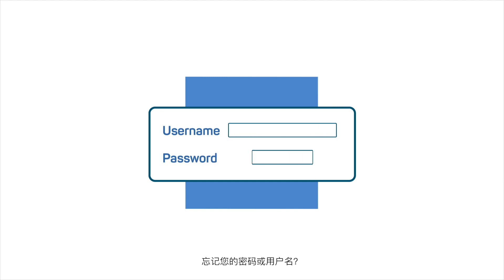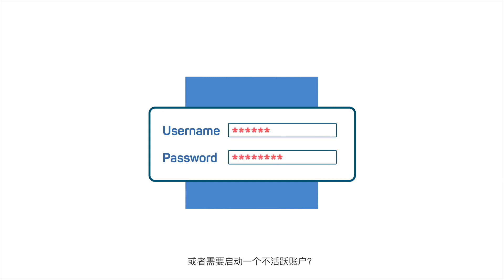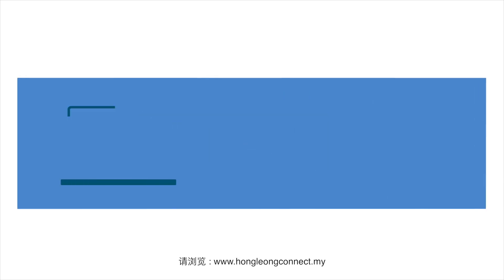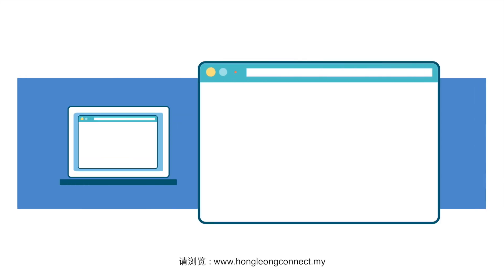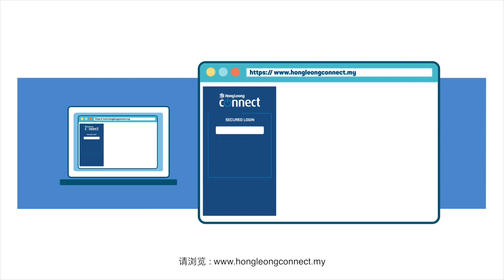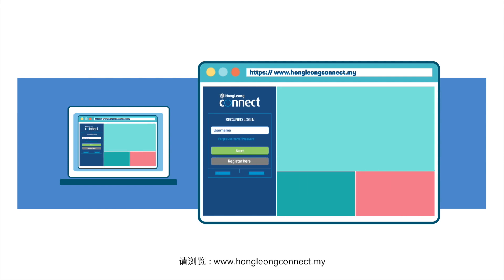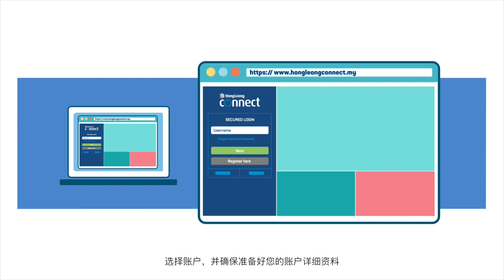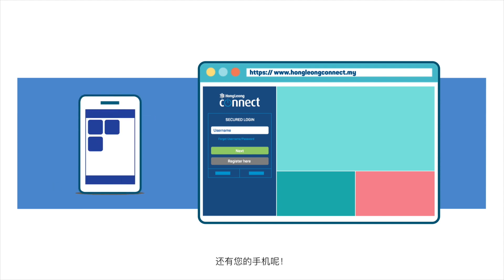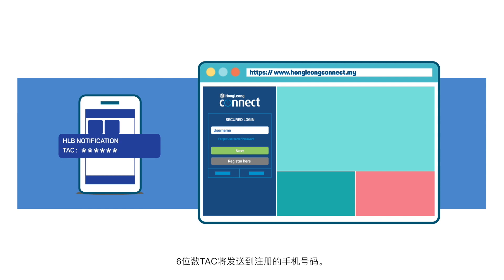Forgot your password or username? Or need to activate a dormant account? Just visit www.hongliangconnect.my. Click on Forgot Username or Password link. Select the account and be sure to have your account details ready. And your mobile phone too. The six-digit TAC will be sent to the registered mobile number.